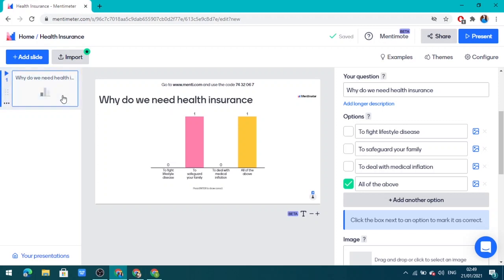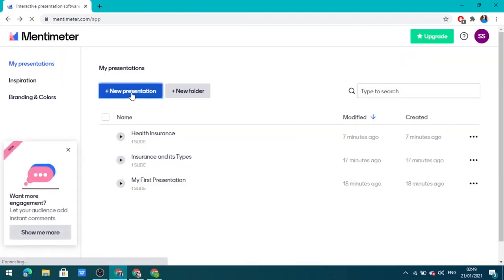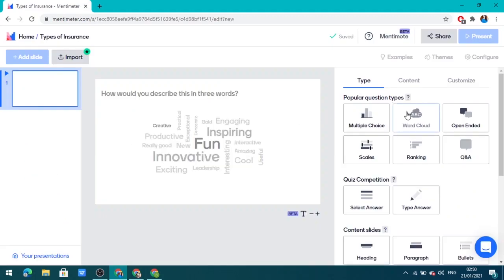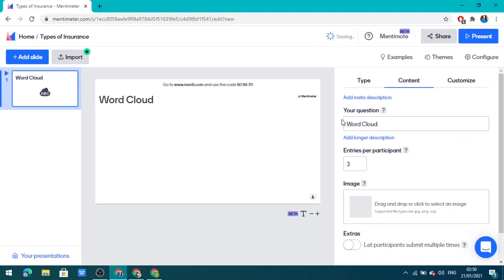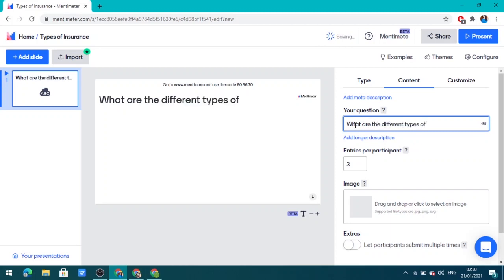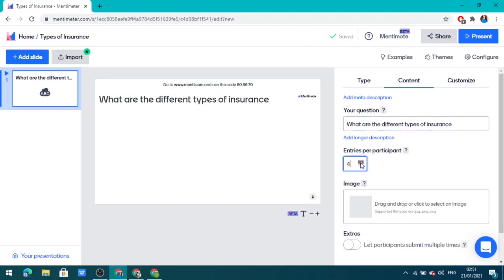Now let us create another presentation with a different option — a word cloud. Click on 'Word Cloud' and add your question: 'What are the different types of insurance?' You can allow the audience to submit more answers and let participants submit multiple times.